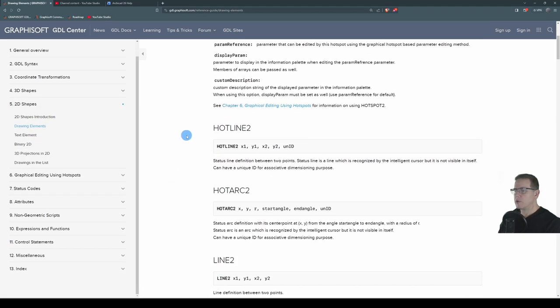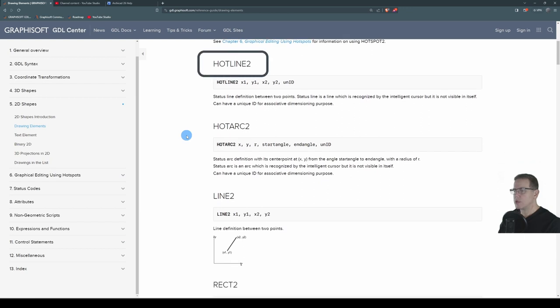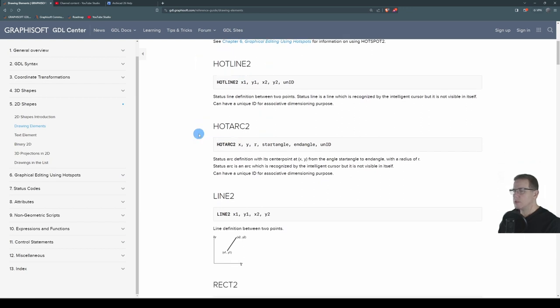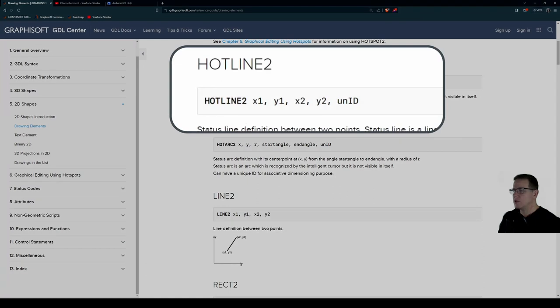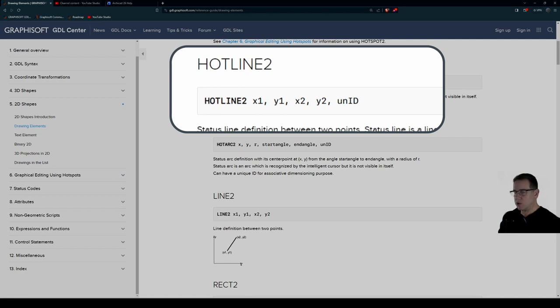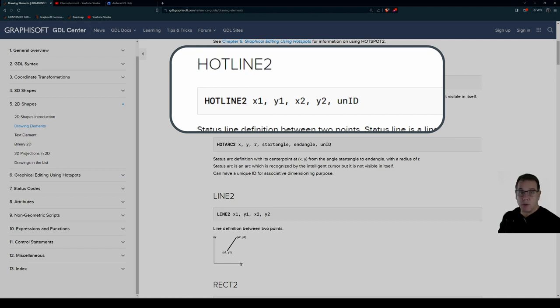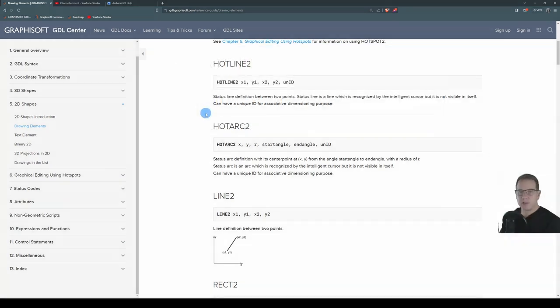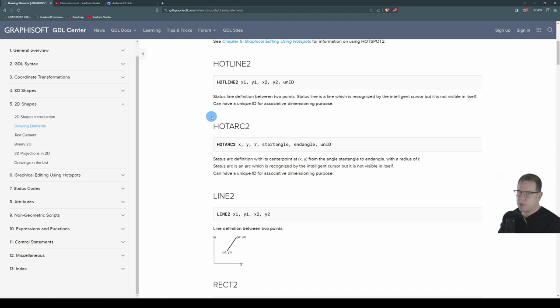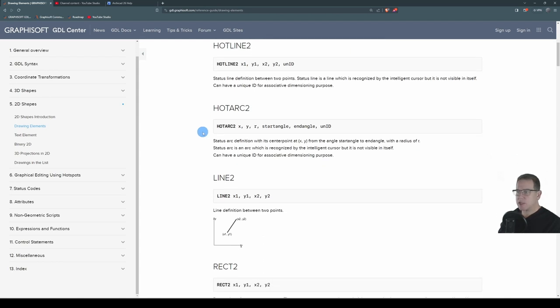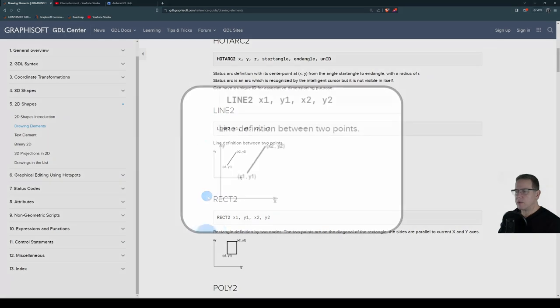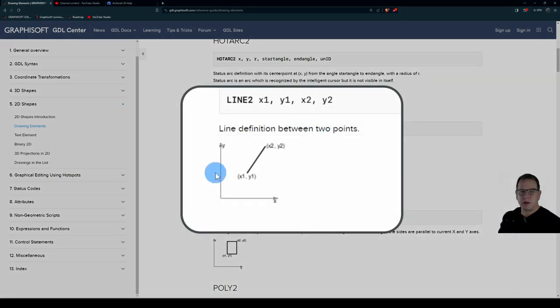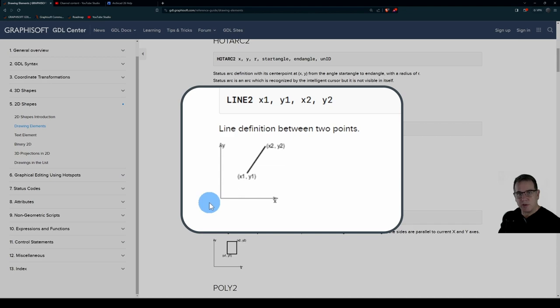We've got hotline2 here and hot arc2 just below it. You'll see that the syntax is hotline2, x1, y1 as your starting coordinates, and x2, y2 as your ending coordinates, and it must have a unique ID. You'll notice that none of these inputs are optional. You must declare them all. As a tip, hotline2 is almost exactly the same as the line2 statement. You see a little diagram here as to how it works.